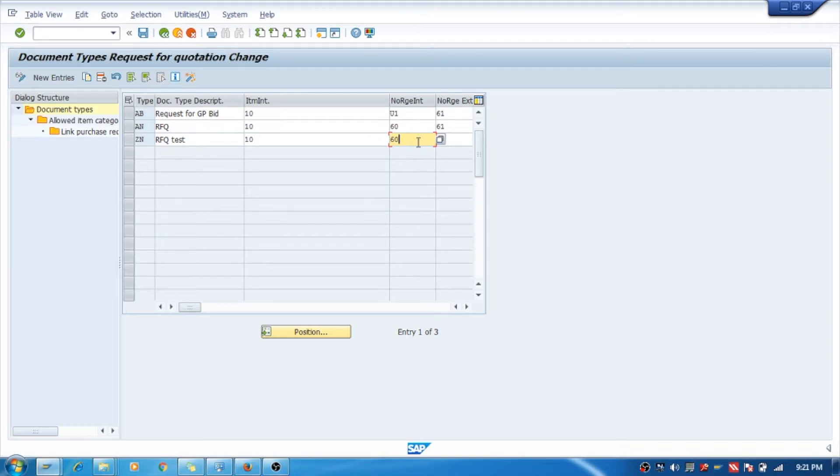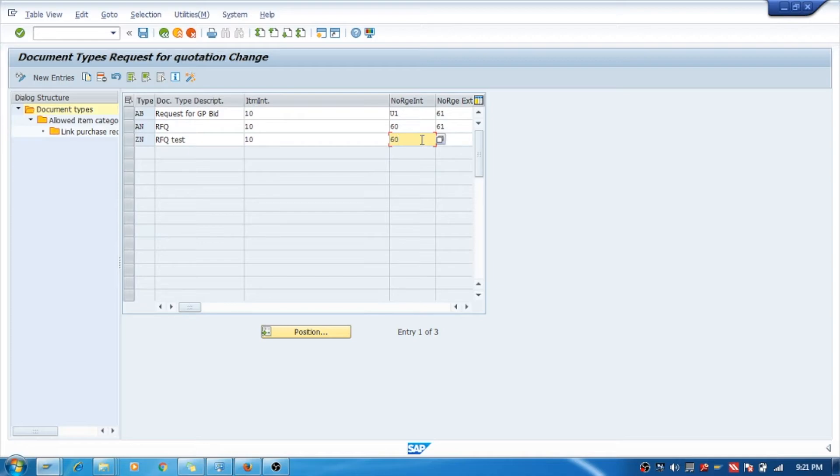You can change it to the number range what you have created and carry on for further process. Thank you.